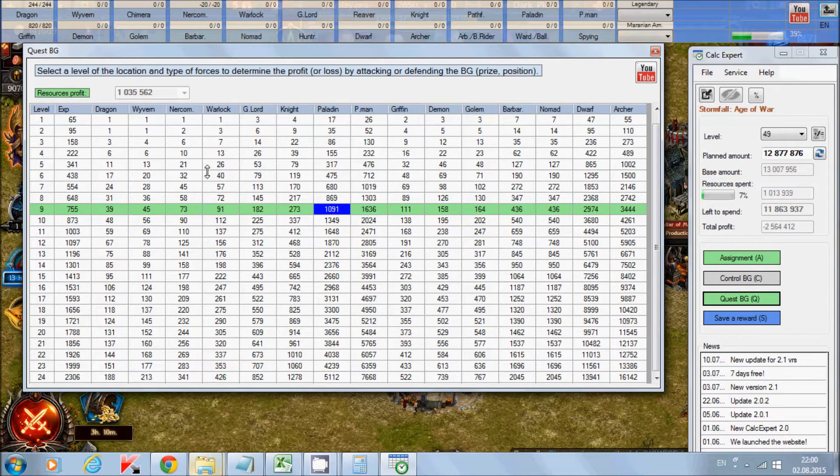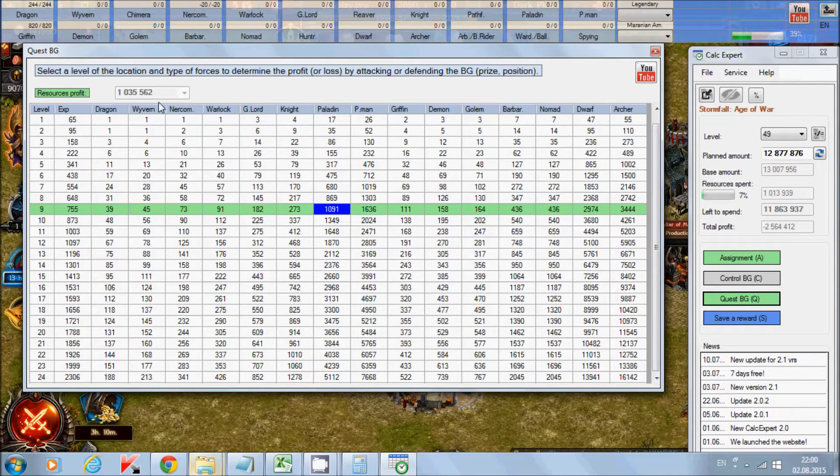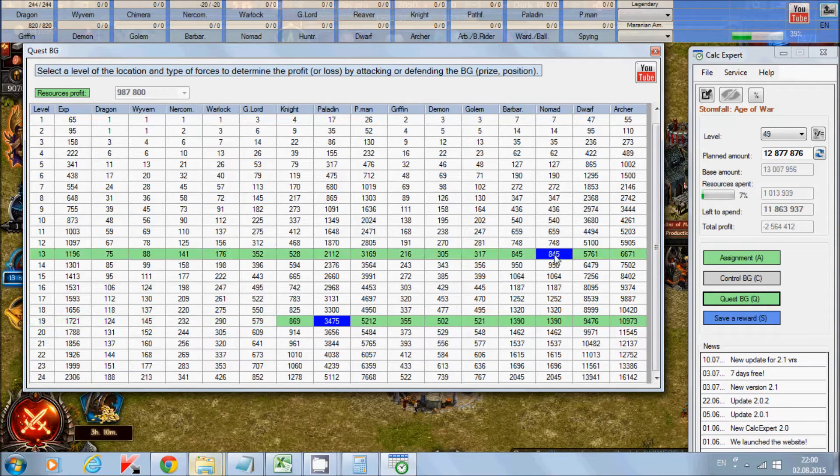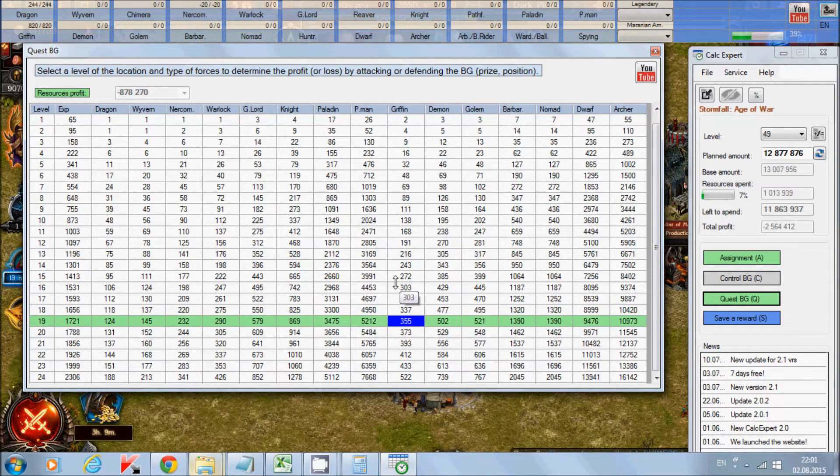It means the cost of the price in this Battleground is bigger for 1 million than your losses. And you can choose any unit and any level of Battleground.